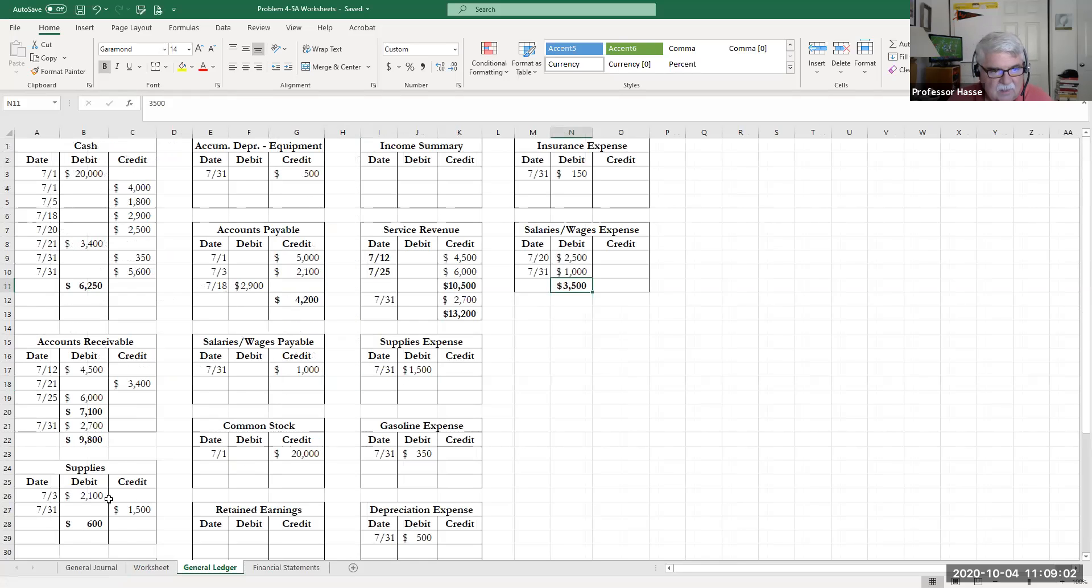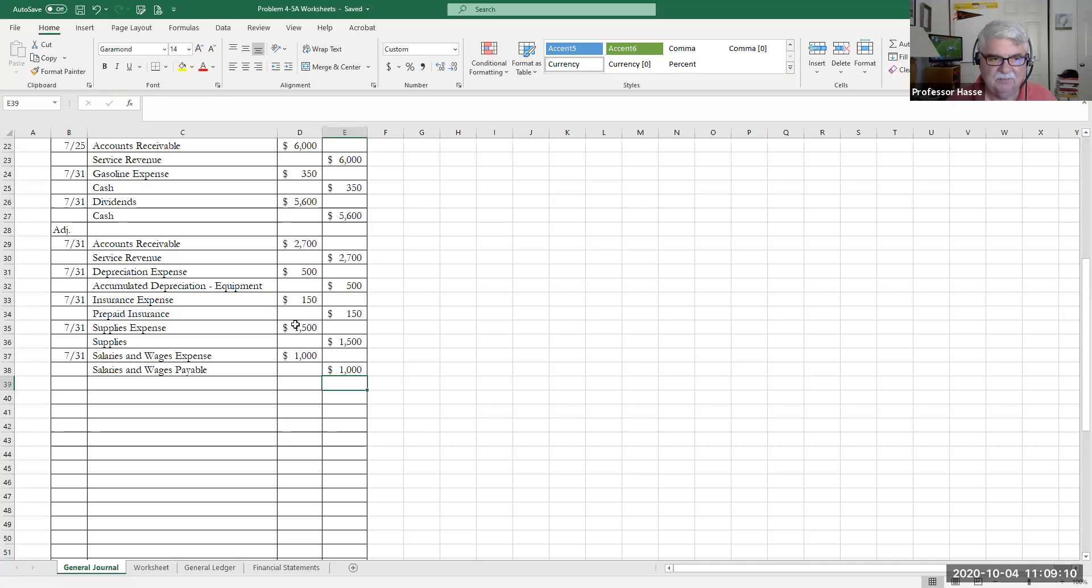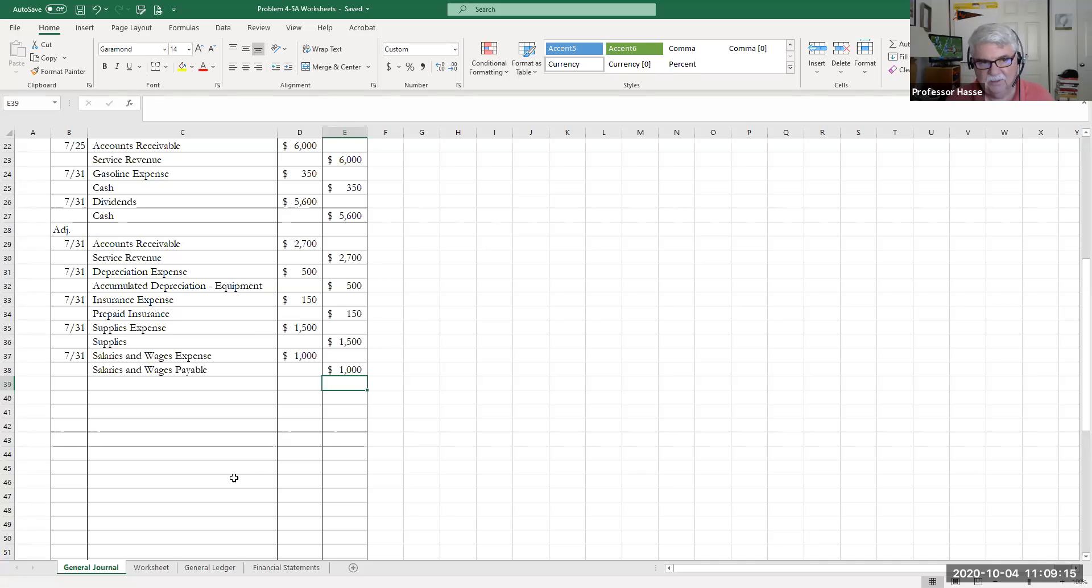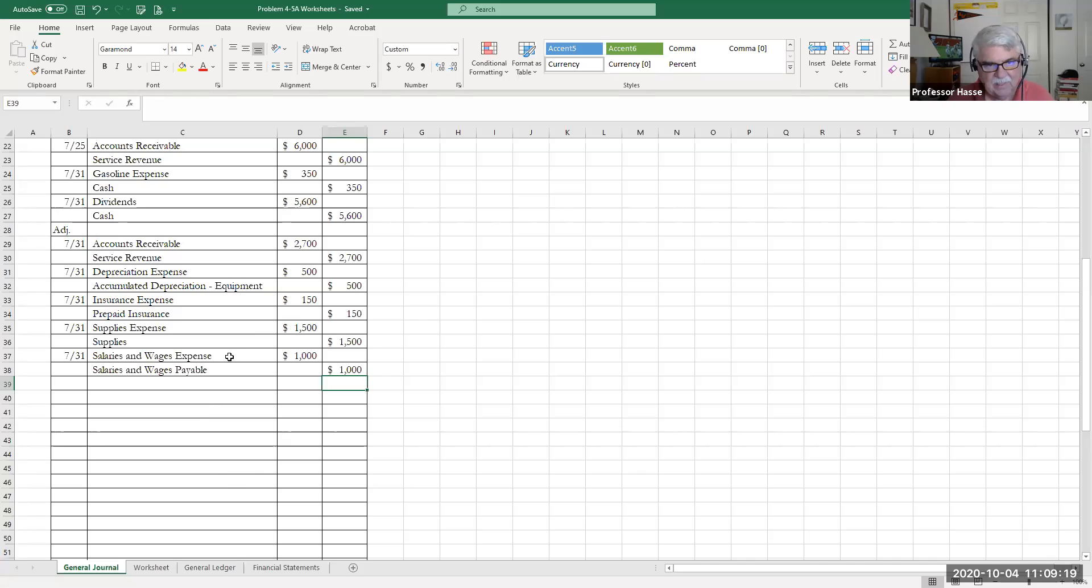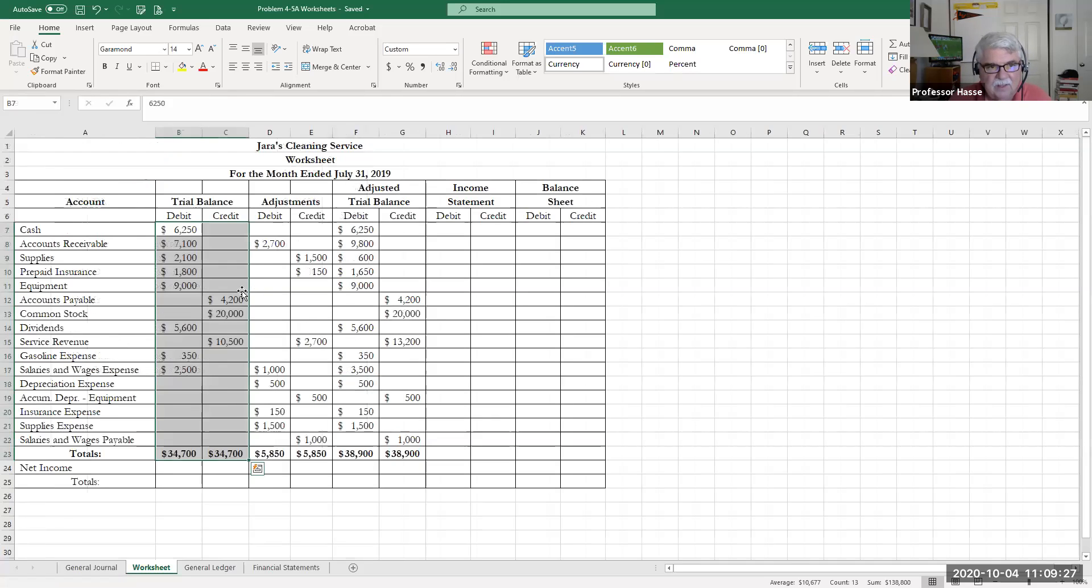They've determined that, remember our supplies account where we originally purchased $2,100, they tell us that $600 supplies are on hand. So that means a debit of supplies expense $1,500 and a credit to supplies. And $1,000 of wages have been incurred but remain unpaid, debit expense, credit salaries payable.